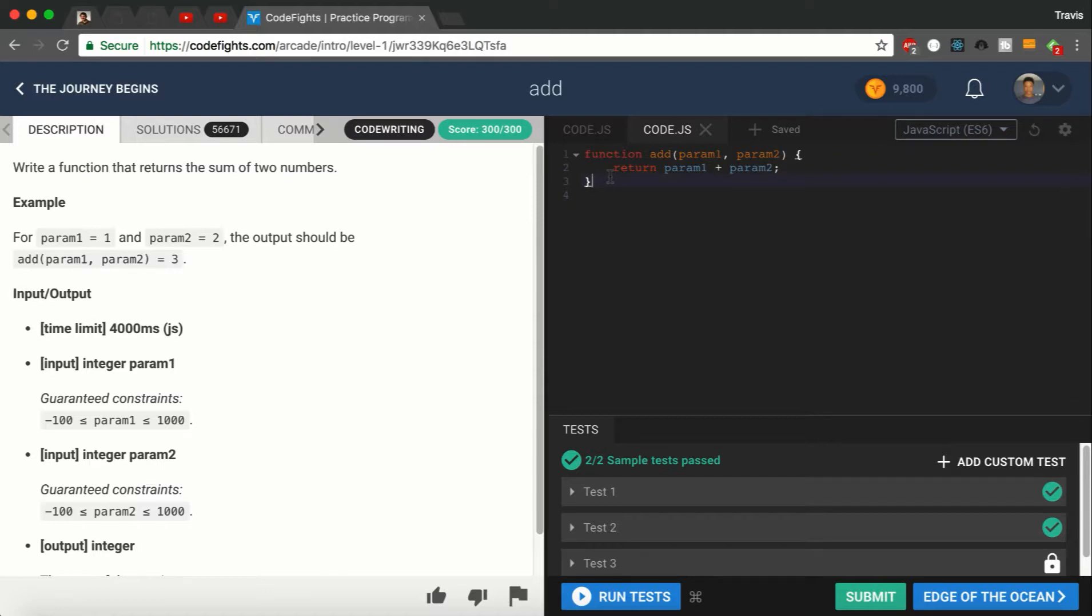So we're going to use ES6, the arrow function. What you're going to want to do is make a variable called Add.